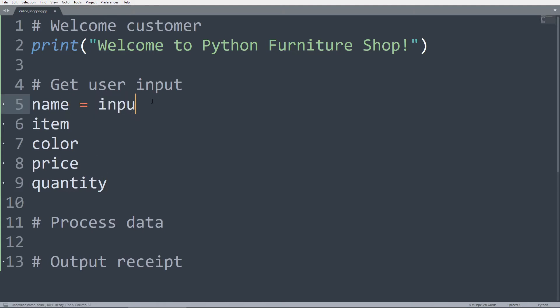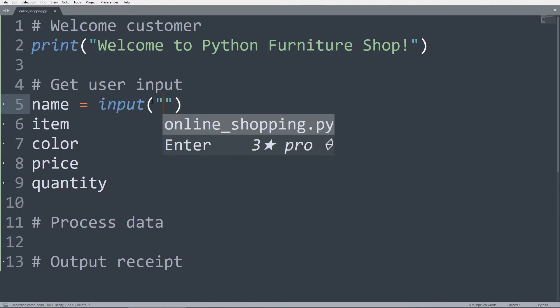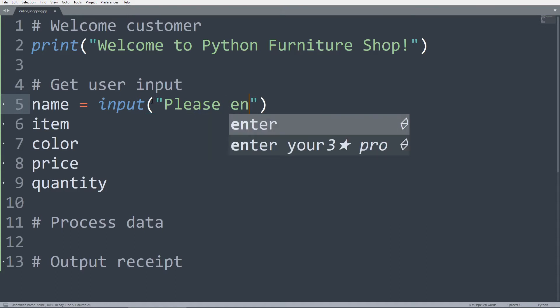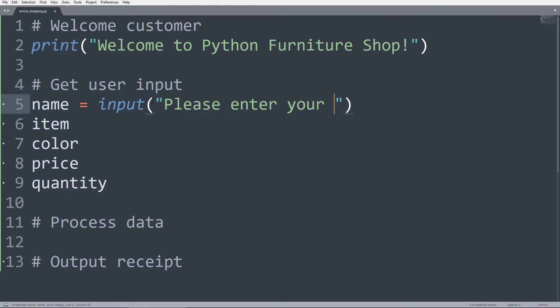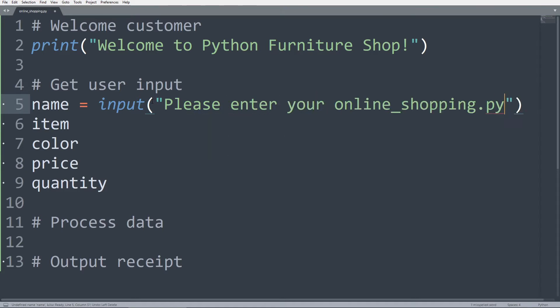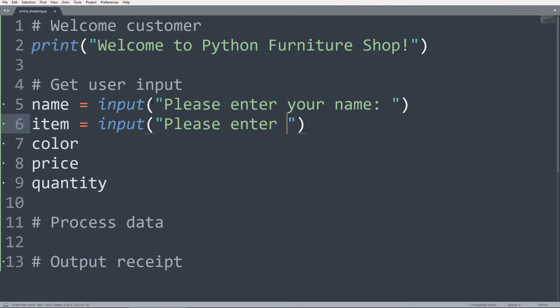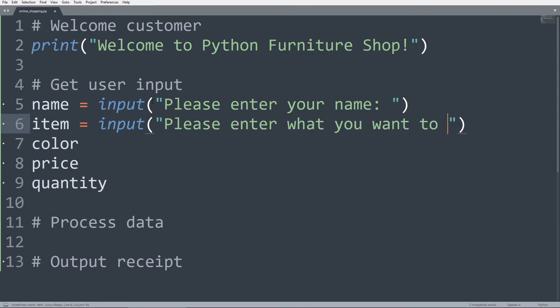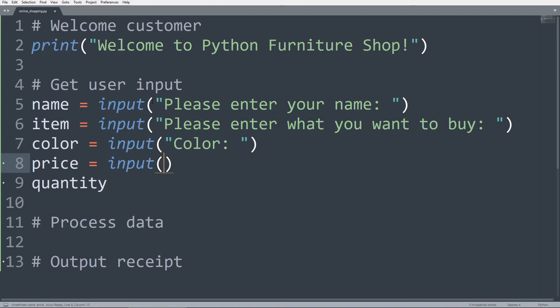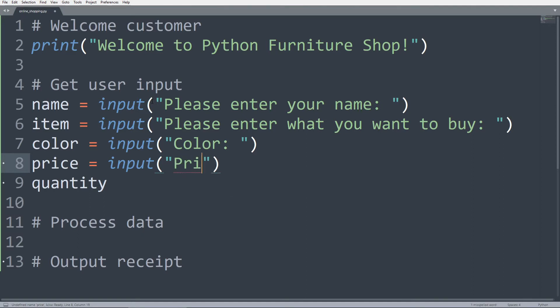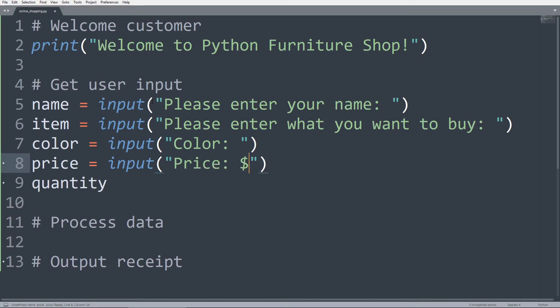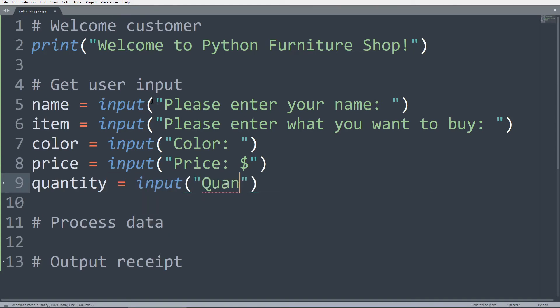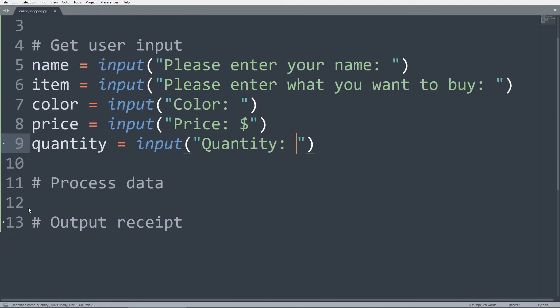For the name, we can just use the input function with a prompt of please enter your name here, or we can just leave it like this. And the same thing with the item, we just want to say please enter what you want to buy. And for the color, we can just pass in the prompt of color. For the price, we can just use the input function and pass in price. And we can also throw in a dollar sign right there. And then quantity, we can use the input function and type quantity as the prompt.